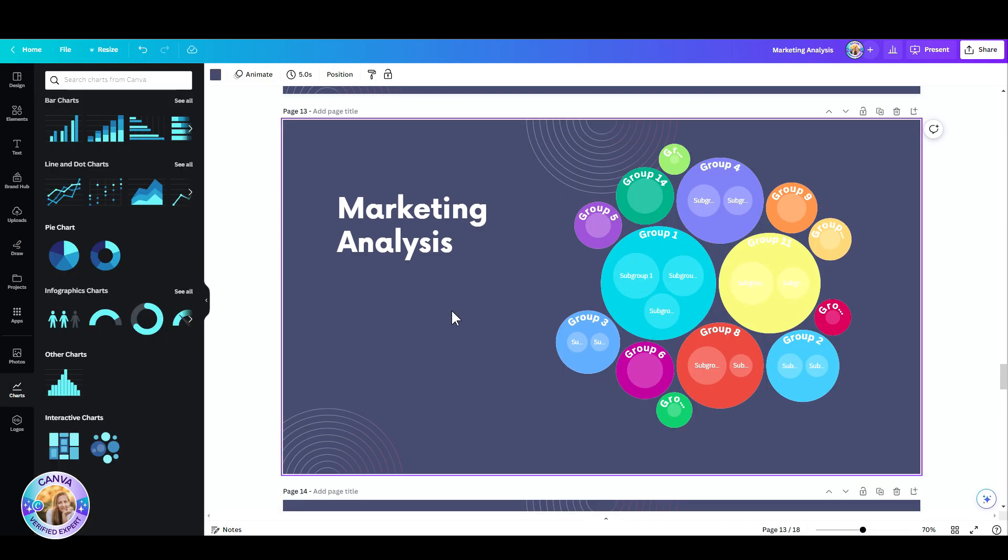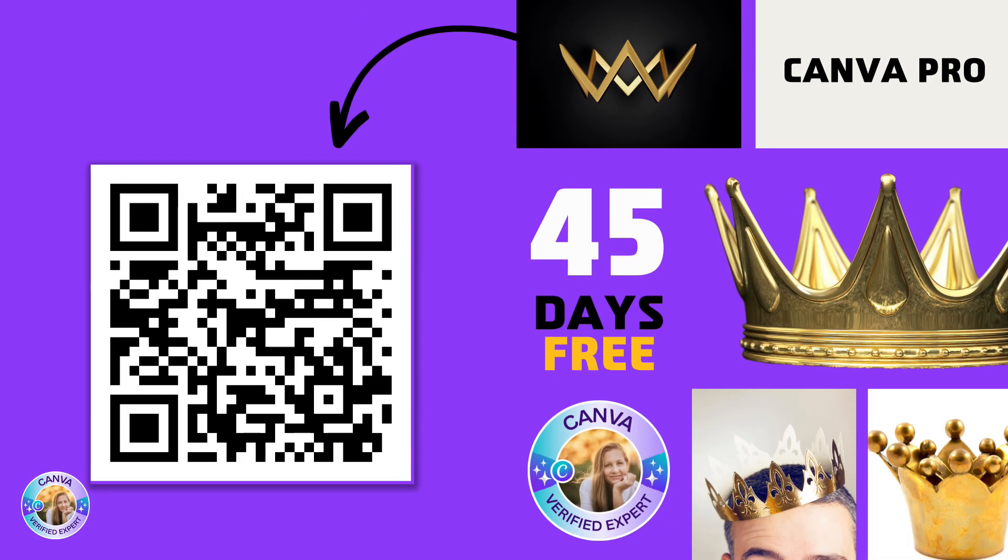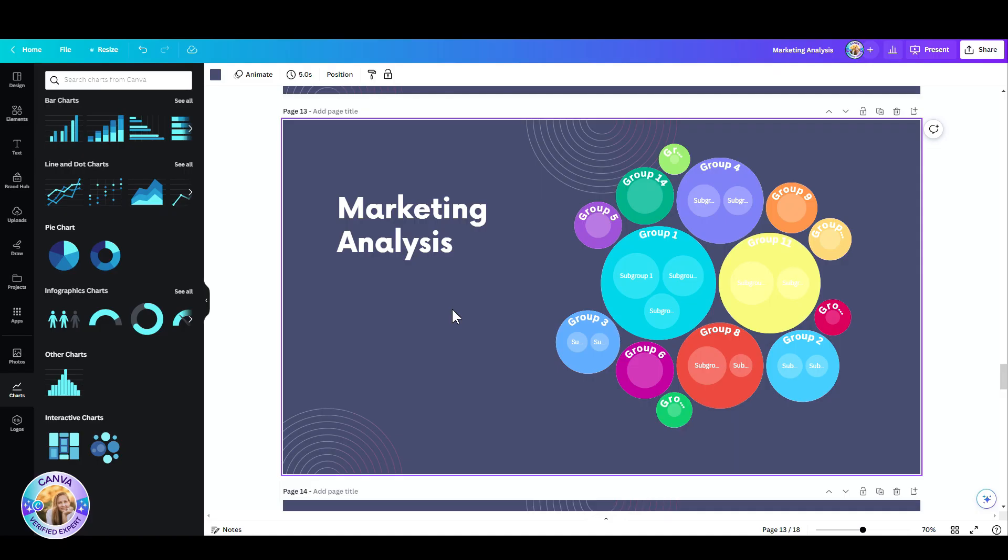So this is free for everyone. This is a really cool new toy that you have within Canva. You do not need Canva Pro for this, but if you would like to try Canva Pro, I'm happy to give you 45 days for free to try it out. And that's it. I'll see you all in the next video. Bye for now.